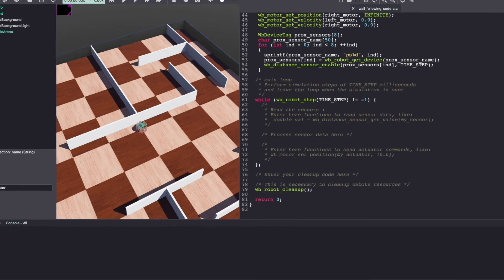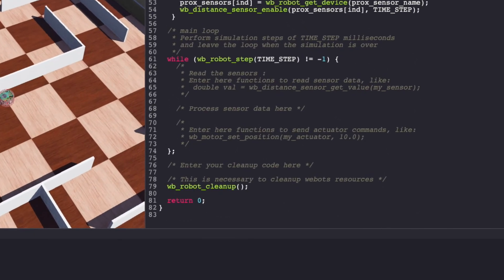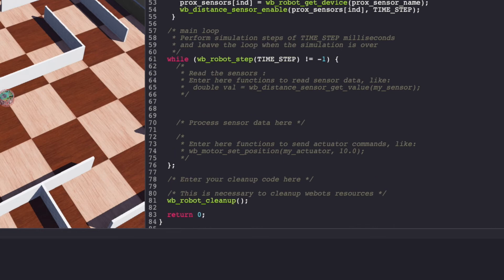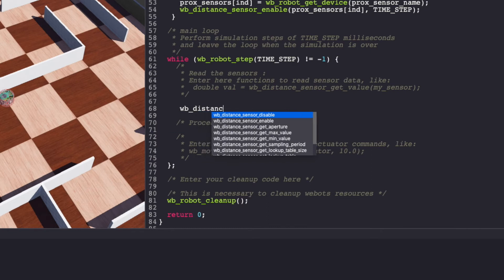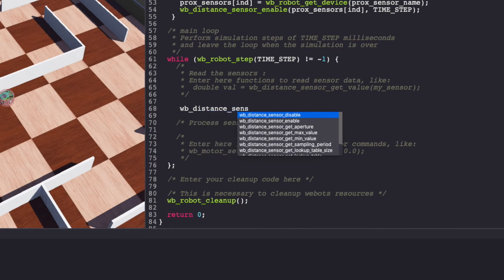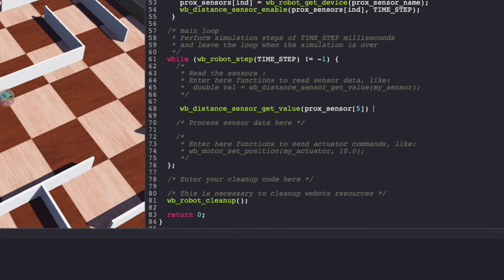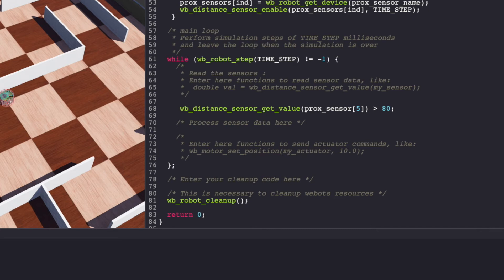For the wall following project, we'll only be making use of 3 sensors. Sensor 5 to detect the left wall. Sensor 7 to detect the front wall. Sensor 6 to detect the left corner which will be helpful to ensure the robot doesn't get too close to the wall. To obtain the value of sensor, we'll use wbDistanceSensorGetValue. Based on my experimentation, I know that the wall gets detected when the sensor value is more than 80. So I'll use that as an indicator to detect the left wall. And store the results in bool left_wall.